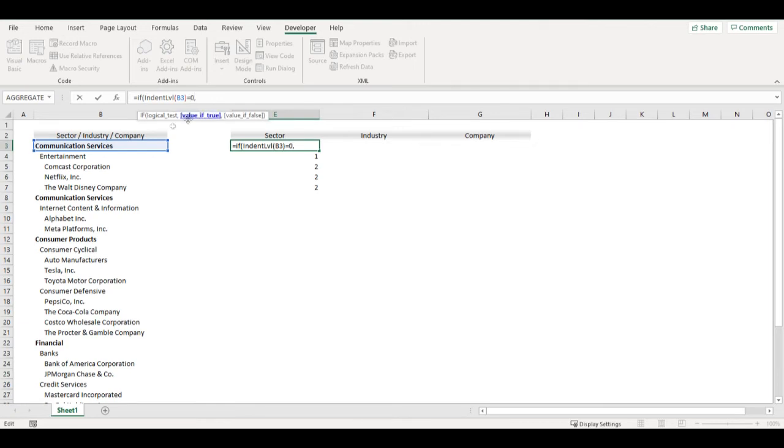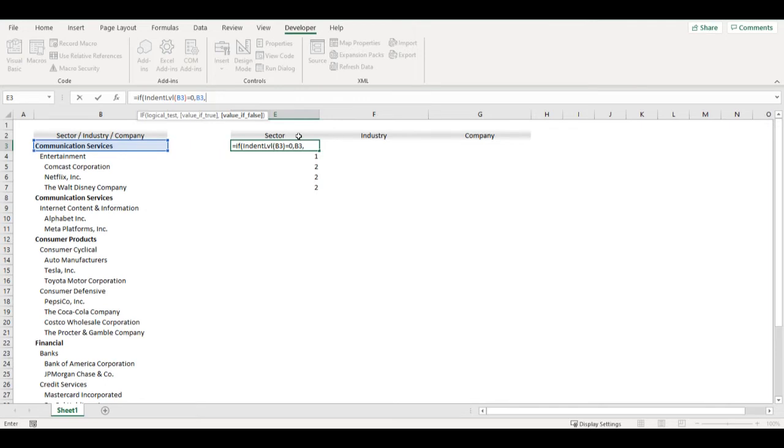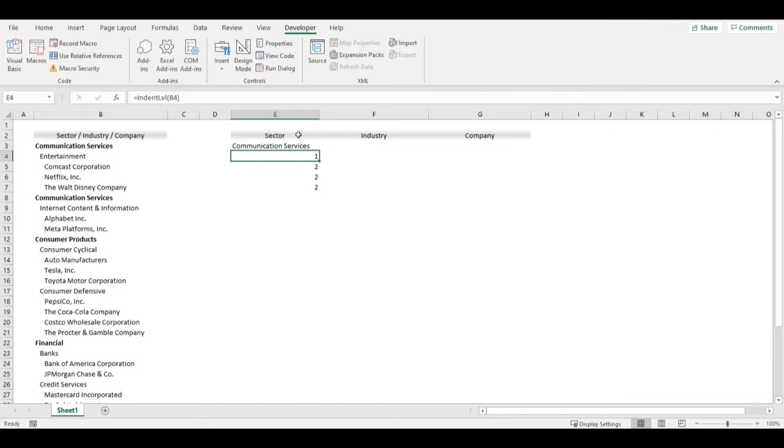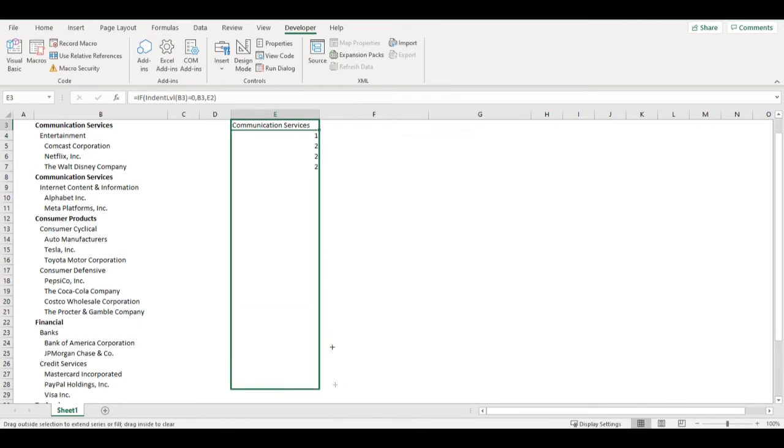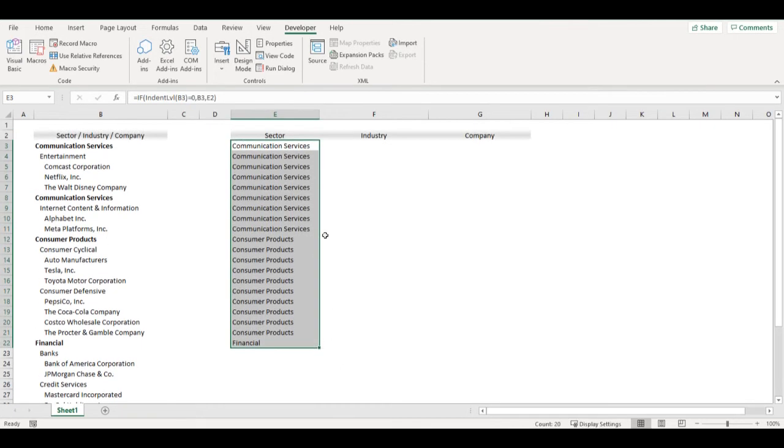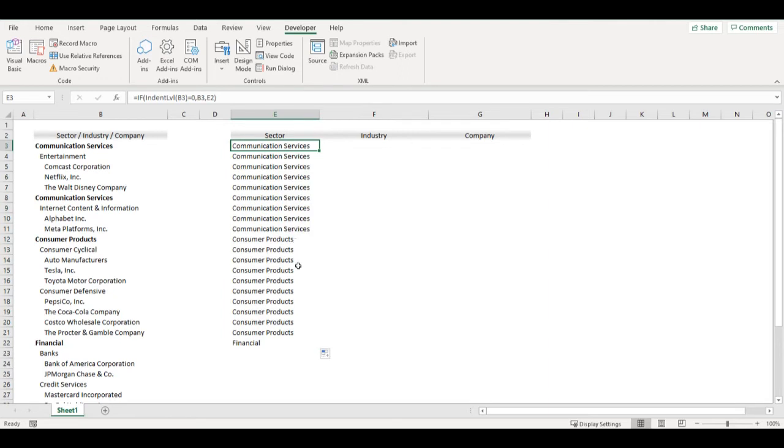Then give me this cell value, otherwise let's put there cell that is above. With this way I have a list of sectors based on their indents.